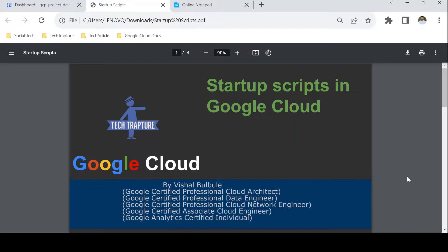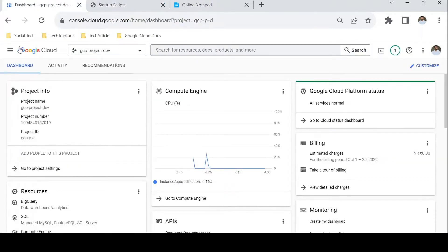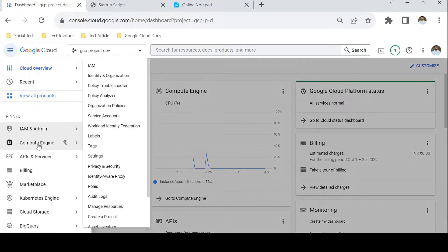Before we start, let me introduce myself. I'm Vishal, currently working as a professional cloud architect, and I've already completed a few GCP certifications. In this session, we are going to create one demo instance, perform some manual tasks once the VM is created, and then see how we can automate those repetitive tasks using the startup script. Let me go to the console and the Compute Engine service.